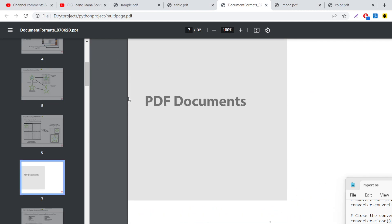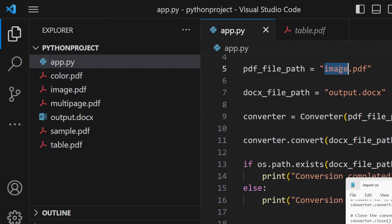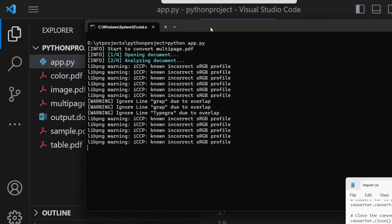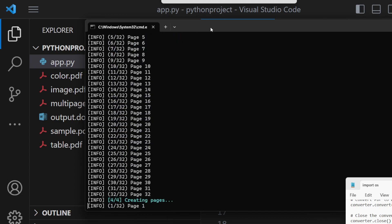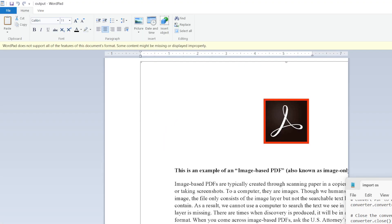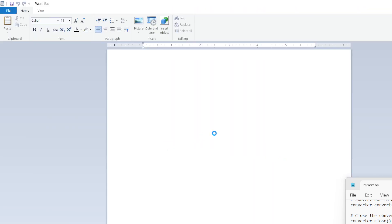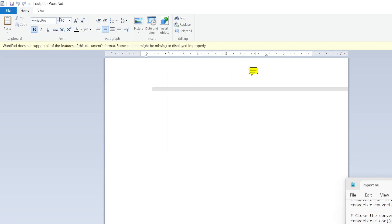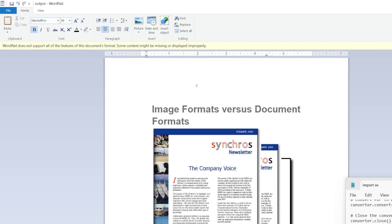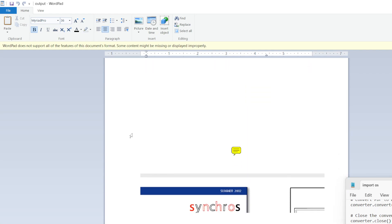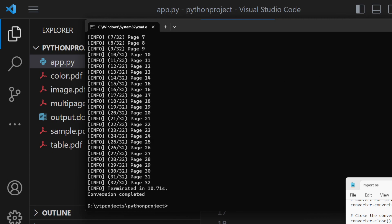Finally, let's export a multi-page PDF. We provide multipage.pdf and run the same command. It takes some time because it contains 32 pages, but once completed, it opens in your word processor. Note that I don't have Microsoft Word installed, so I'm using WordPad and the formatting doesn't look great. You should use Microsoft Word or an online tool to view the document properly.